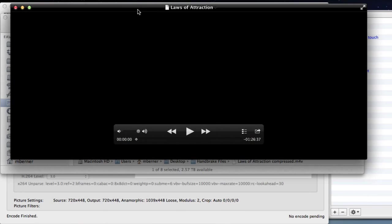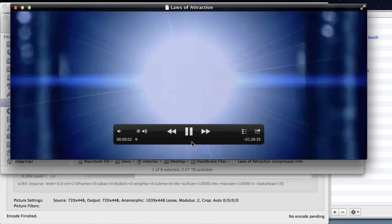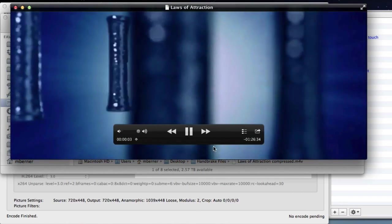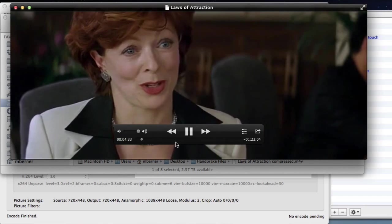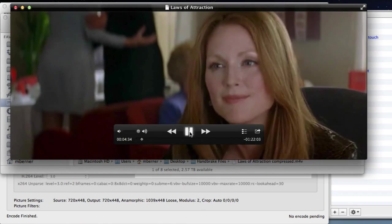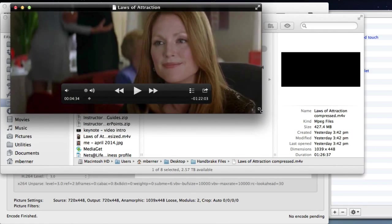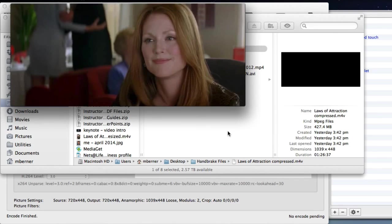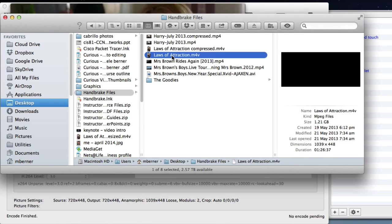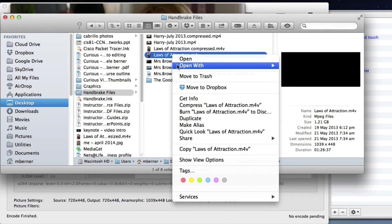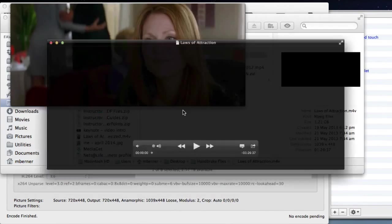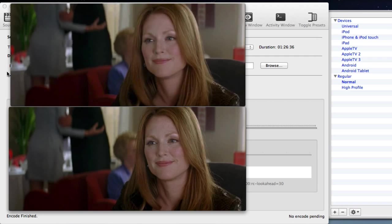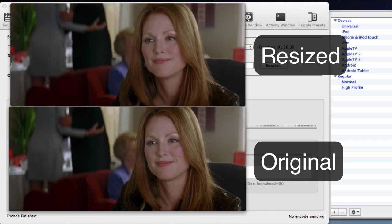This is the compressed version. And I have got the sound off. Just look at the picture quality. Let's move up to about 4 minutes. Make it a bit smaller. Let's look at the original. So the one on the top is the resized one. And the one on the bottom is the original rip.